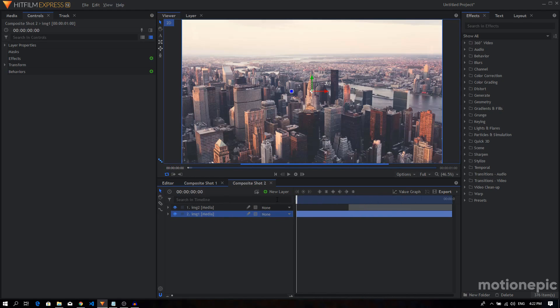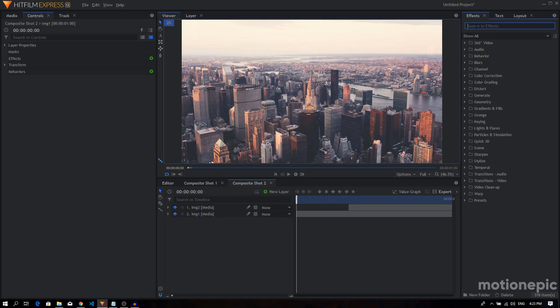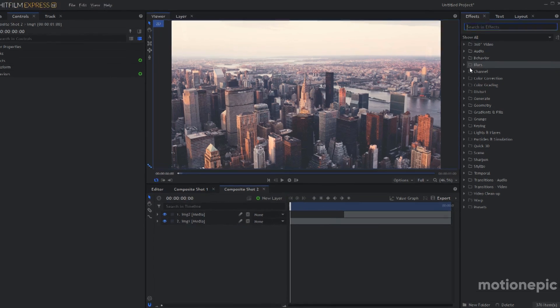Obviously you can use a video as well for this, but for this tutorial I'm going to use these still images. So in order to create the zoom transition we're going to use an effect called Magnify.